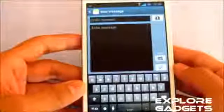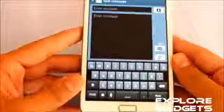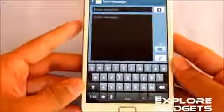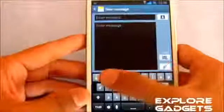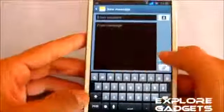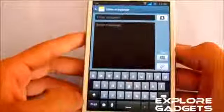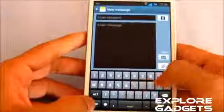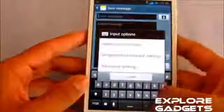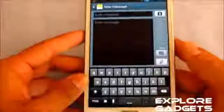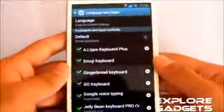The next one in my list is the Gingerbread keyboard. It's very very simple and kind of old, but still very simple to use. You don't get the numbers on the top — you have to press the 1-2-3 icon to get the numbers and symbols. You also have the settings menu for this keyboard.